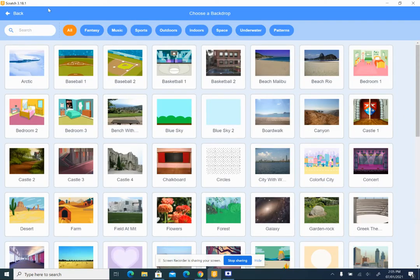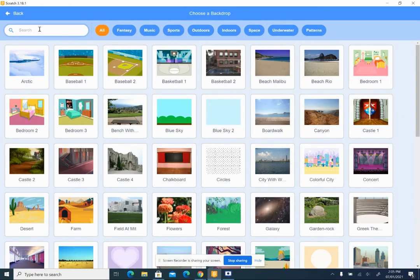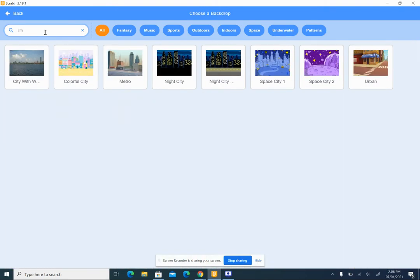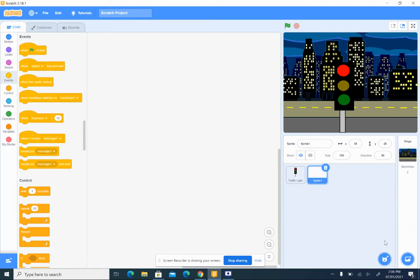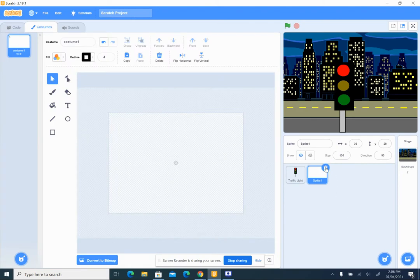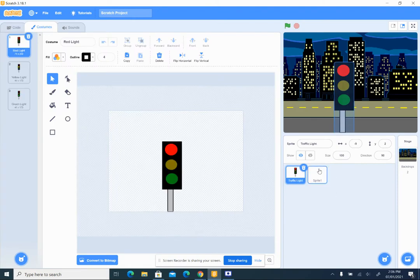First of all, how I got this background is from the backdrop — I chose the backdrop from a search for 'city' and chose this one. You can choose any one you want. Then I went back and chose a sprite, because I could not find the traffic light in the library, so I created my own using Paint.